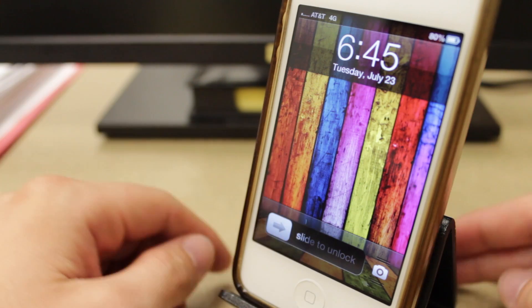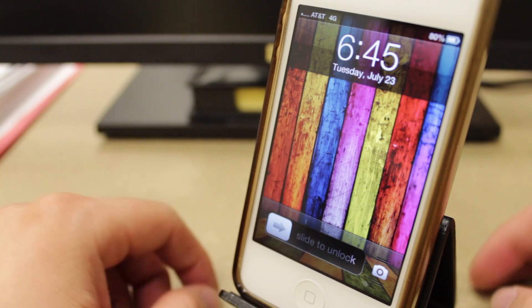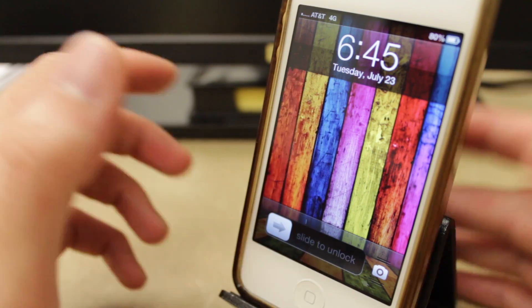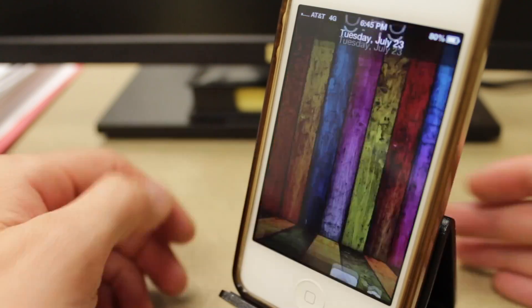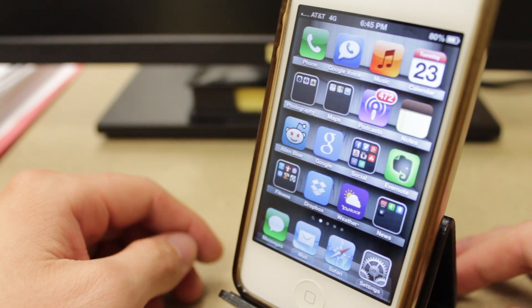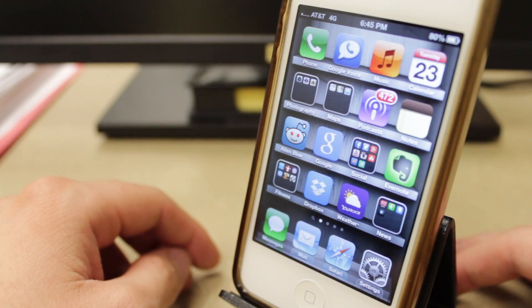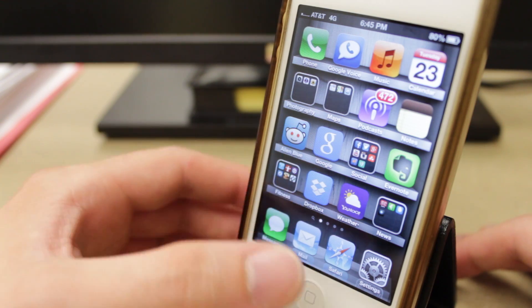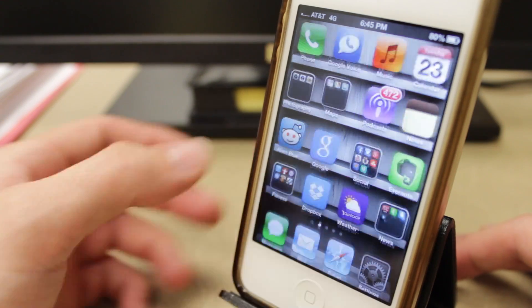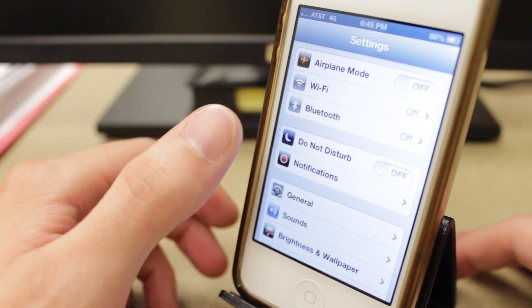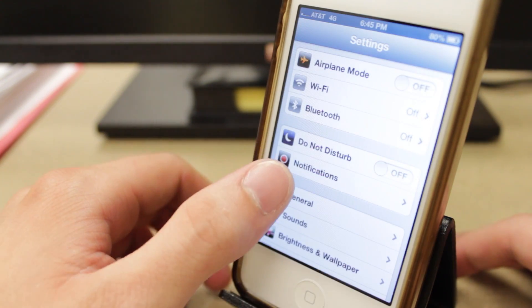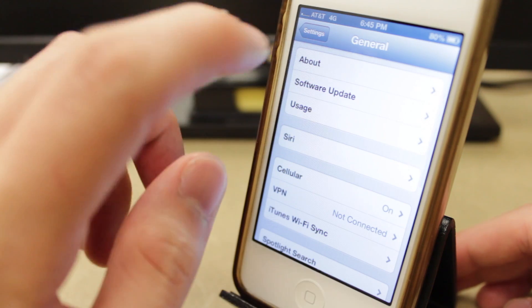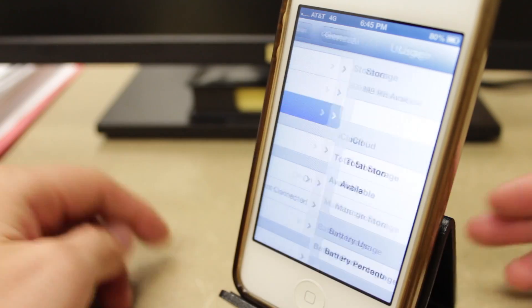So if you ever find yourself running low on space on your iOS device, have no fear. Here's a quick way to free up a ton of space and it's really easy to do. What you want to do is go into your settings, then tap general, and then go to your usage.